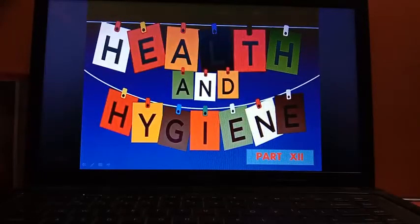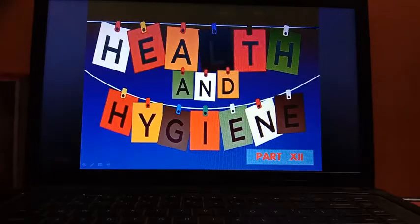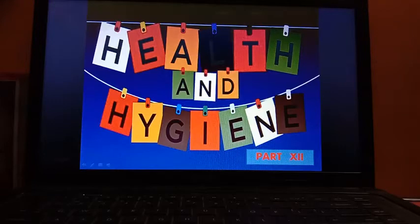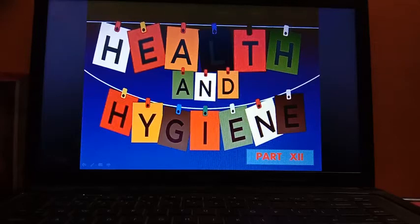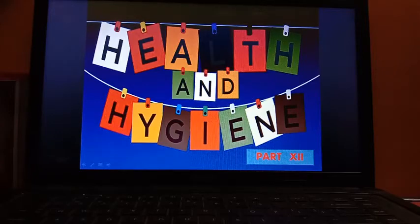Hello students. In our last two sessions we had talked about personal hygiene. Personal hygiene actually includes the healthy lifestyle and all the good habits which are related to the cleanliness of your body. Now in today's session we are going to discuss about community or public hygiene.